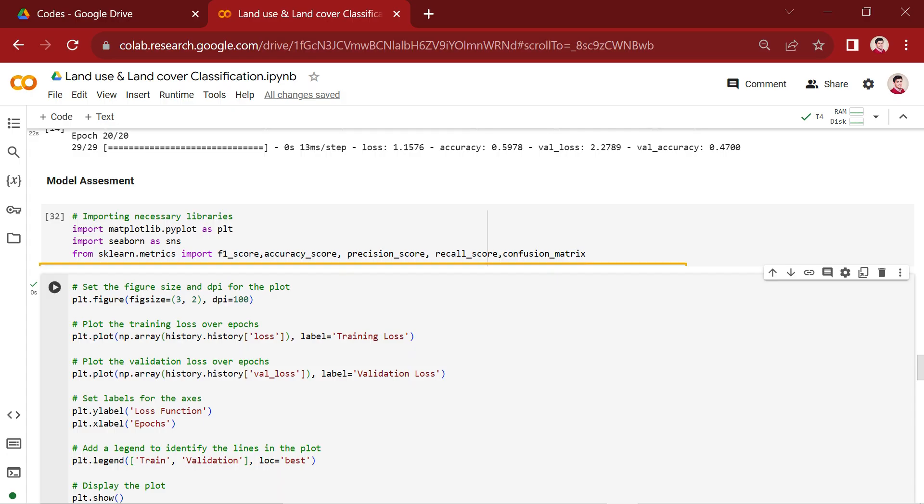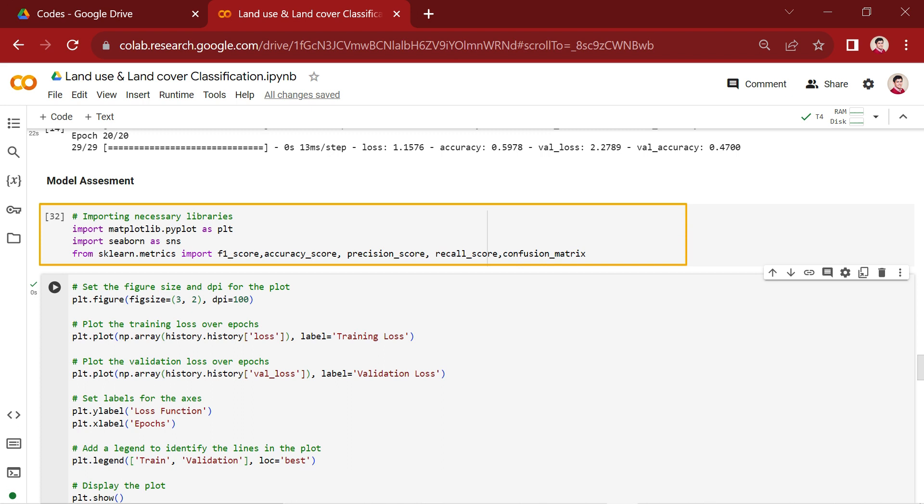In this section, we import the necessary packages to evaluate our trained CNN model. First, we import the matplotlib and seaborn packages for visualization and scikit-learn for computing the evaluation metrics such as F1 score, accuracy, precision, recall, and confusion matrix.